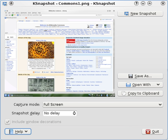Spectacle replaced K-Snapshot with the release of KDE Applications 15.12 in December 2015. In addition to what one could do with K-Snapshot, Spectacle can take composite screenshots of pop-up menus along with their parent windows.